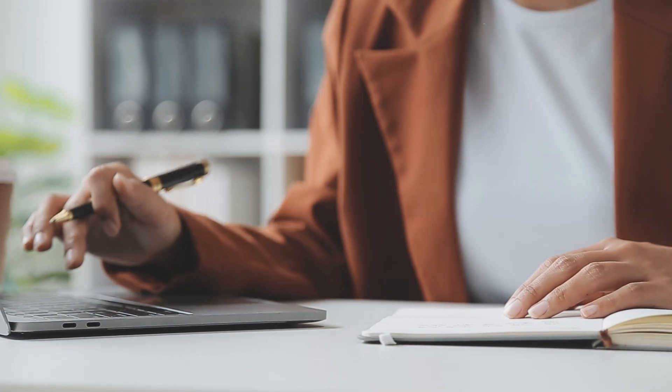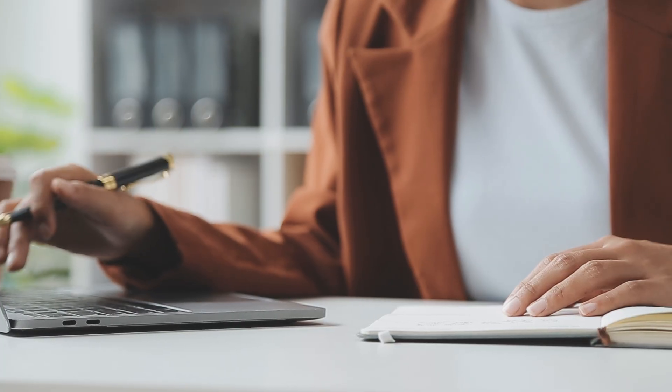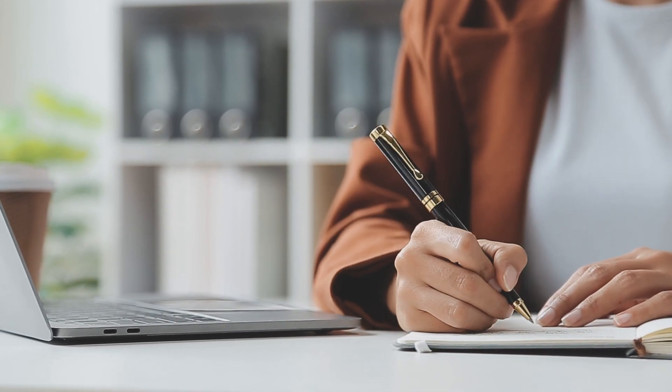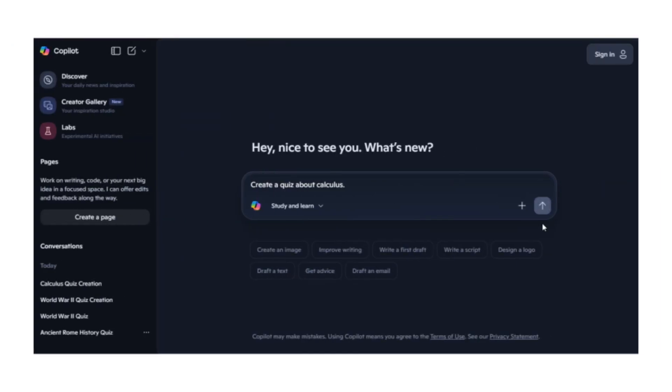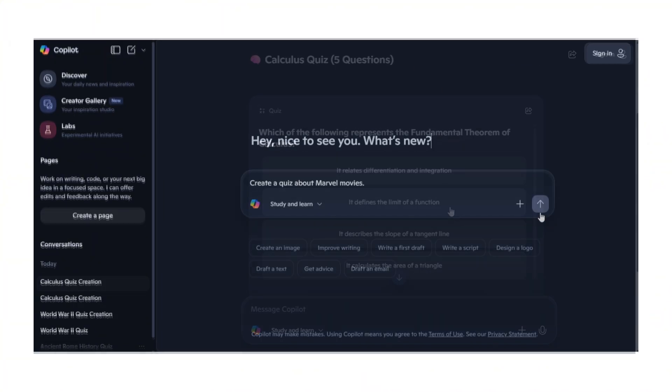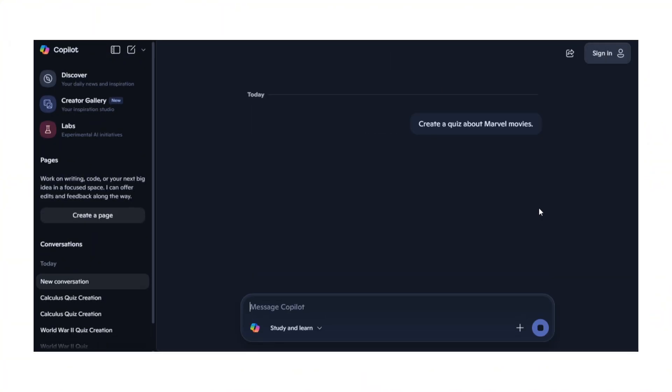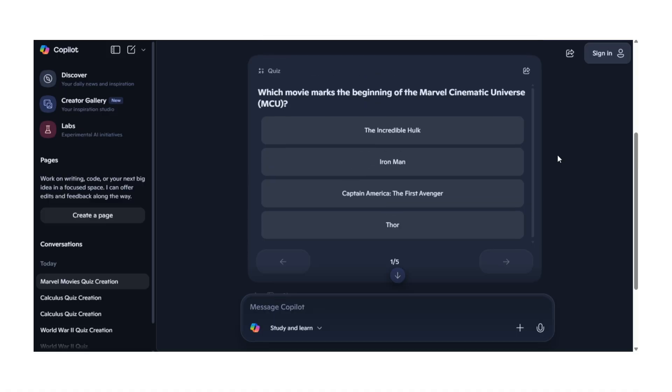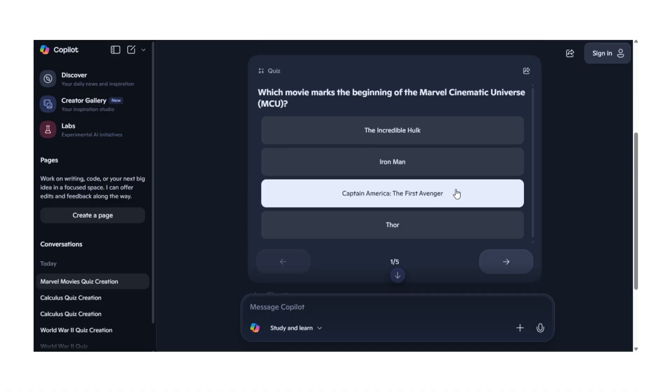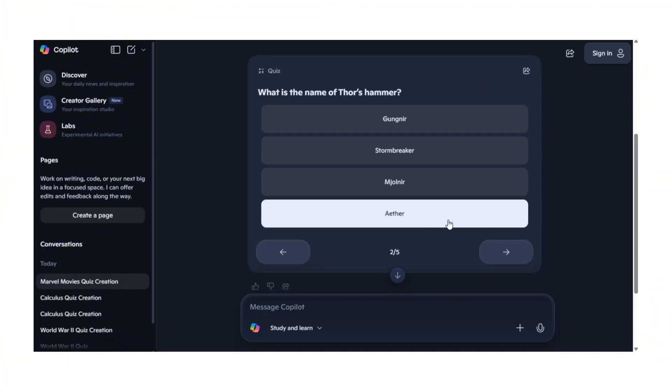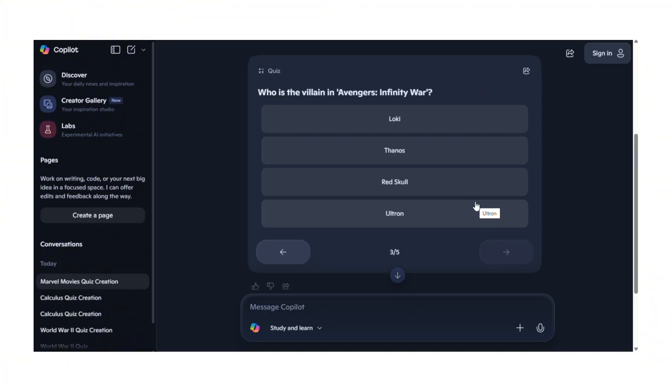Now Copilot can create quizzes about anything, and I mean anything. Want to challenge yourself with calculus problems? Done. Want to see if you really know your Marvel movies? Boom, quiz ready in seconds. But here's where it gets crazy good: this isn't just random questions pulled from the internet. These are smart questions that actually test real knowledge.